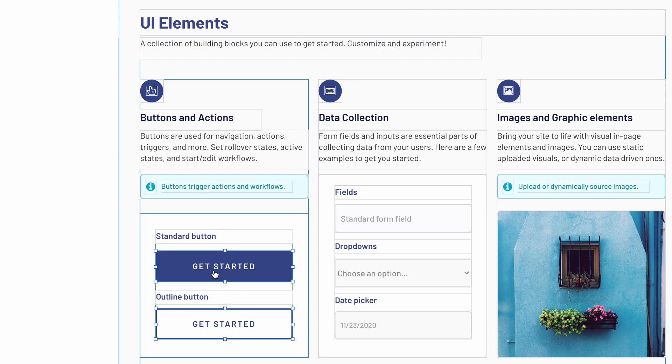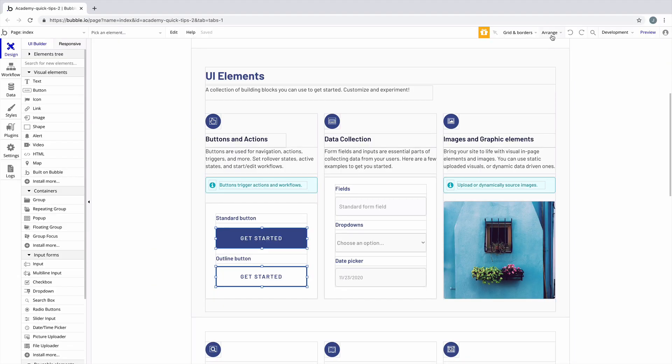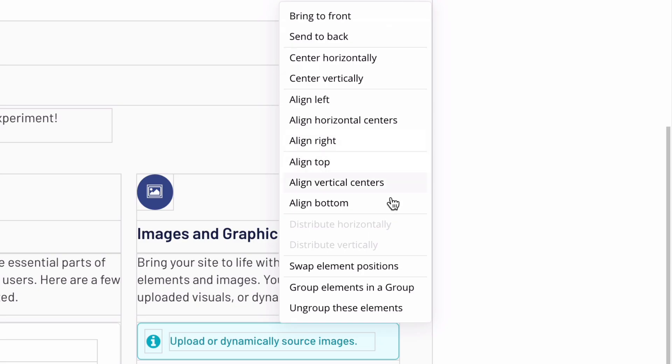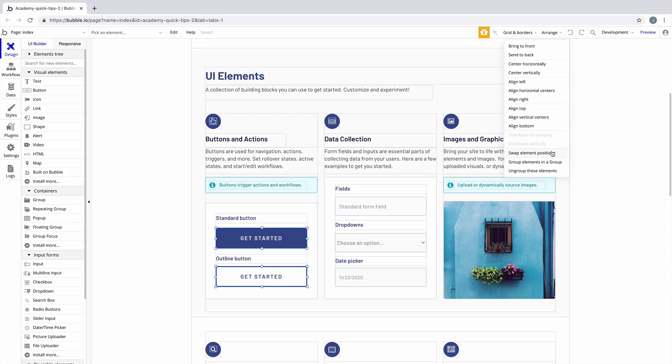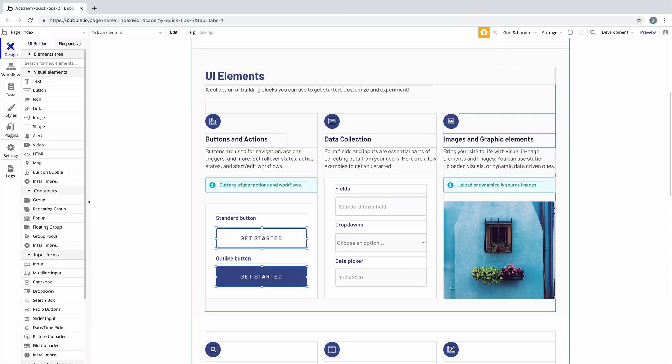But if we select both buttons holding Shift and we go to the Arrange dropdown, we can hit Swap Element Positions and Bubble will transfer their X and Y locations.